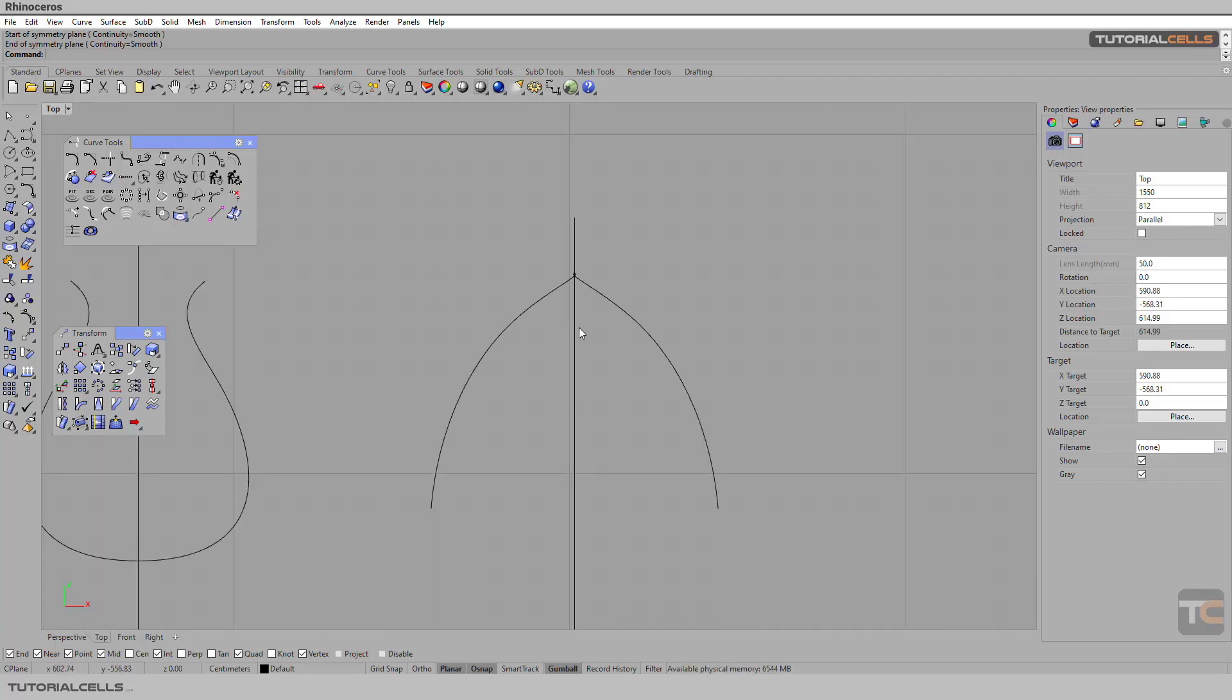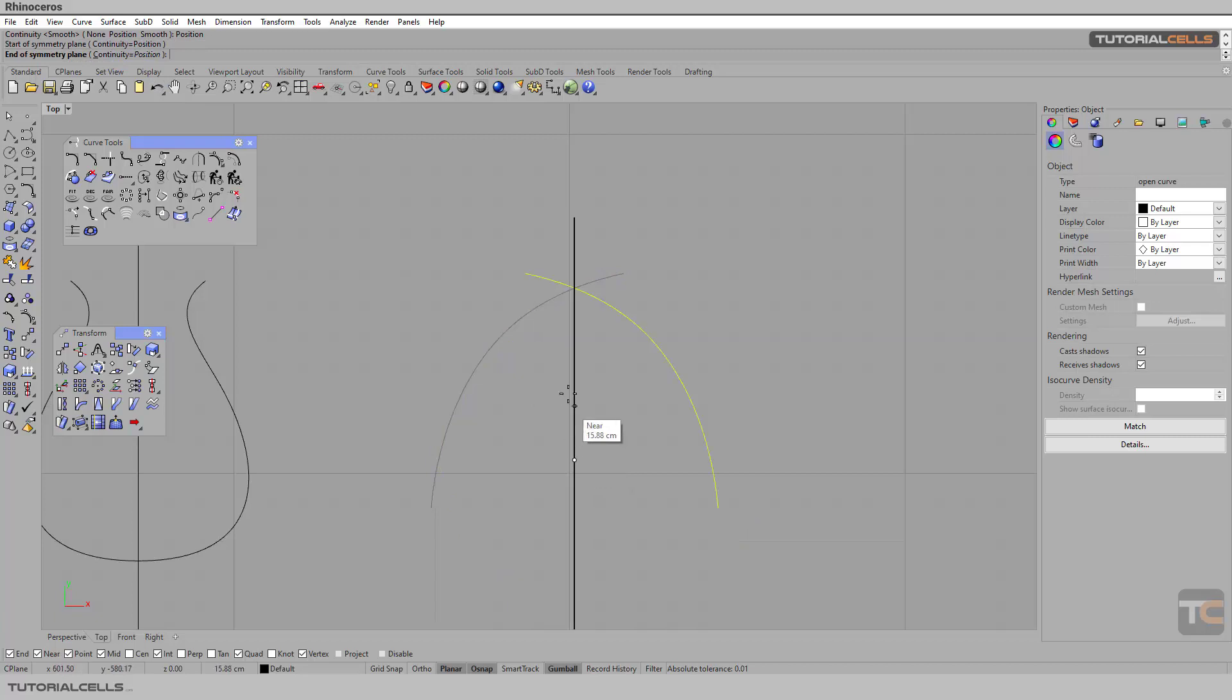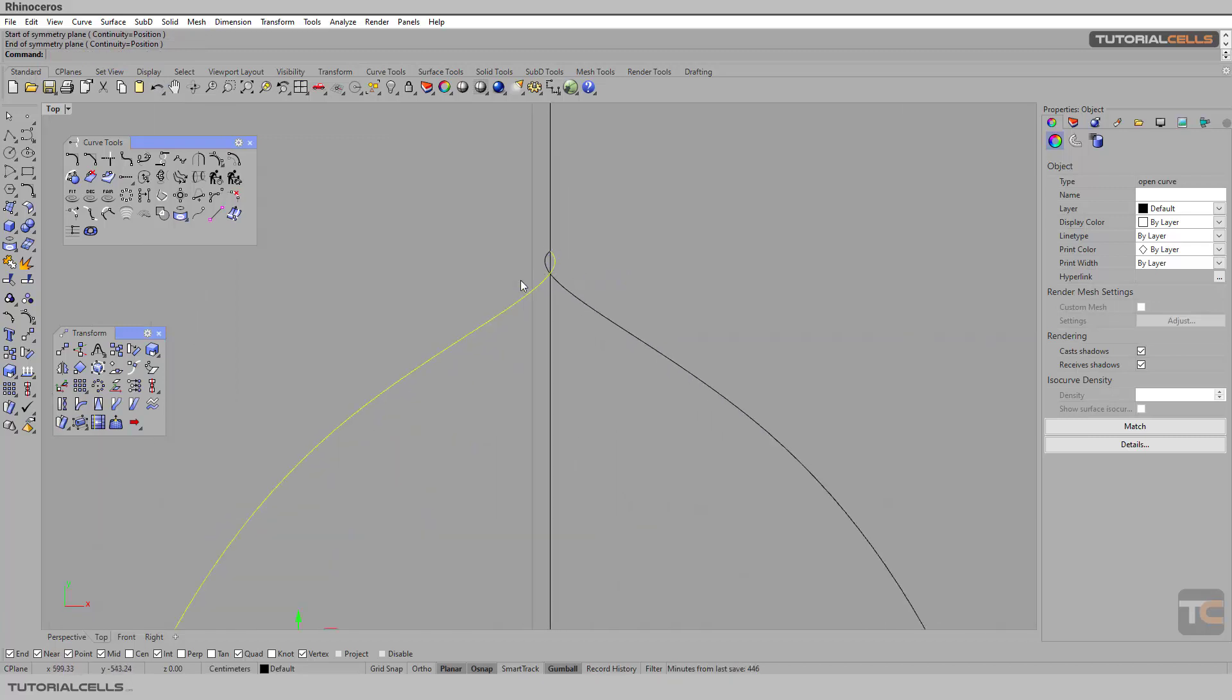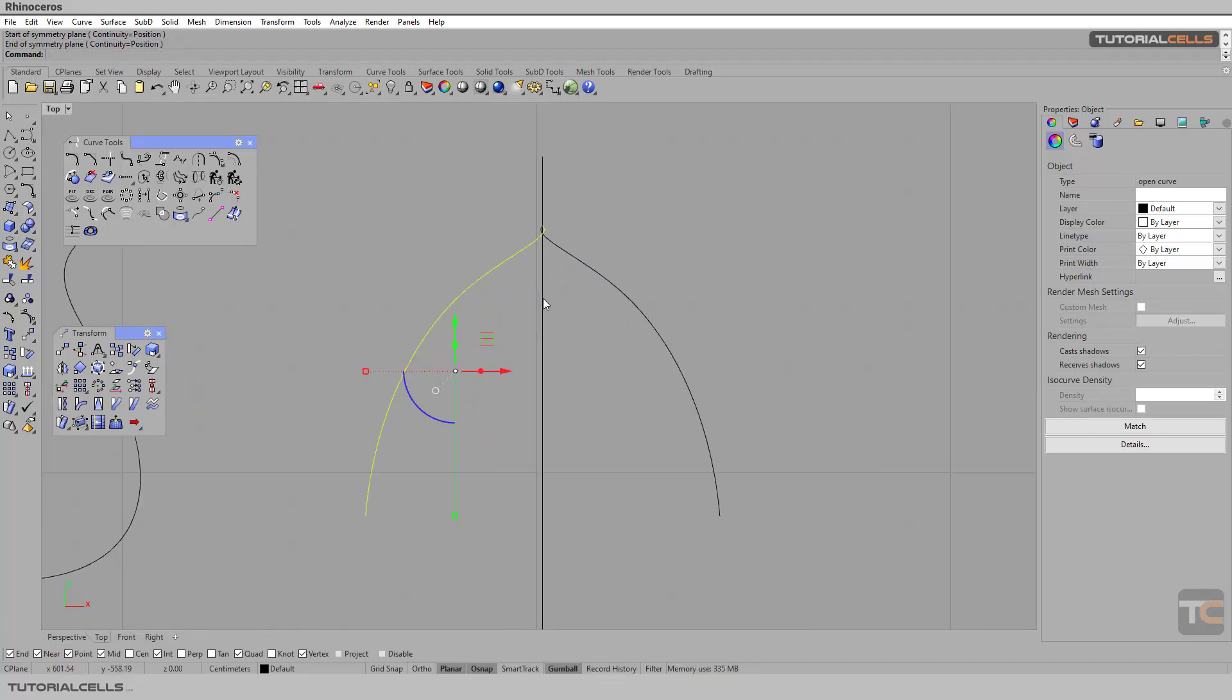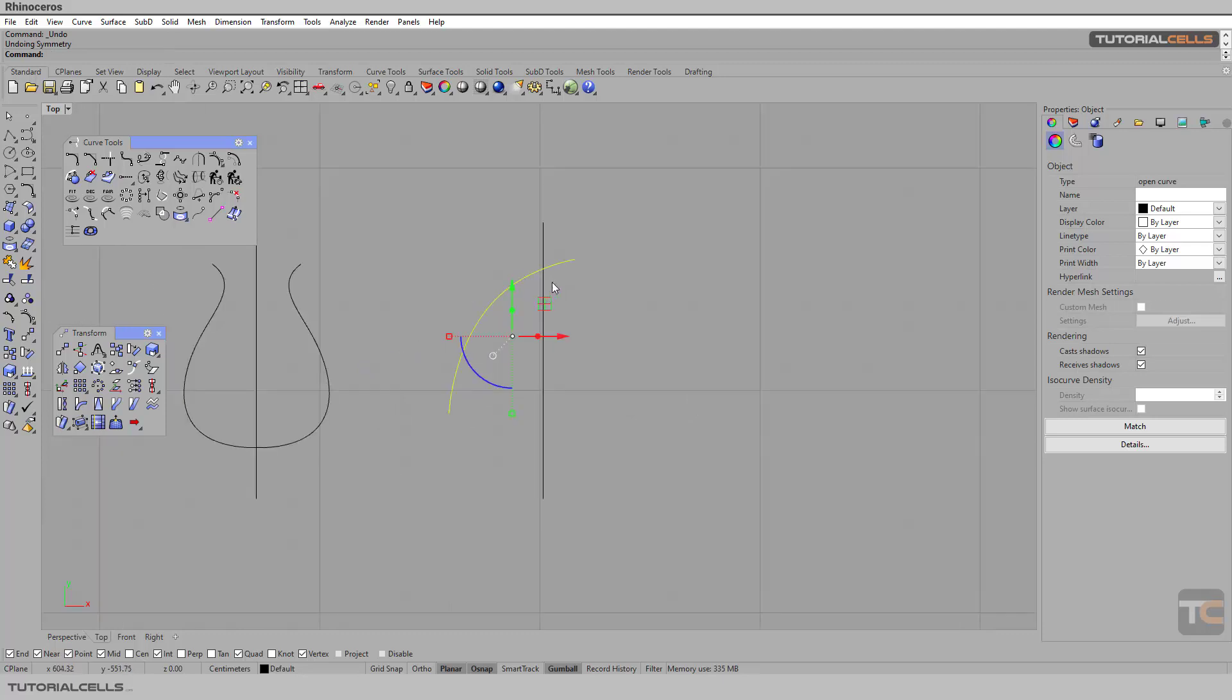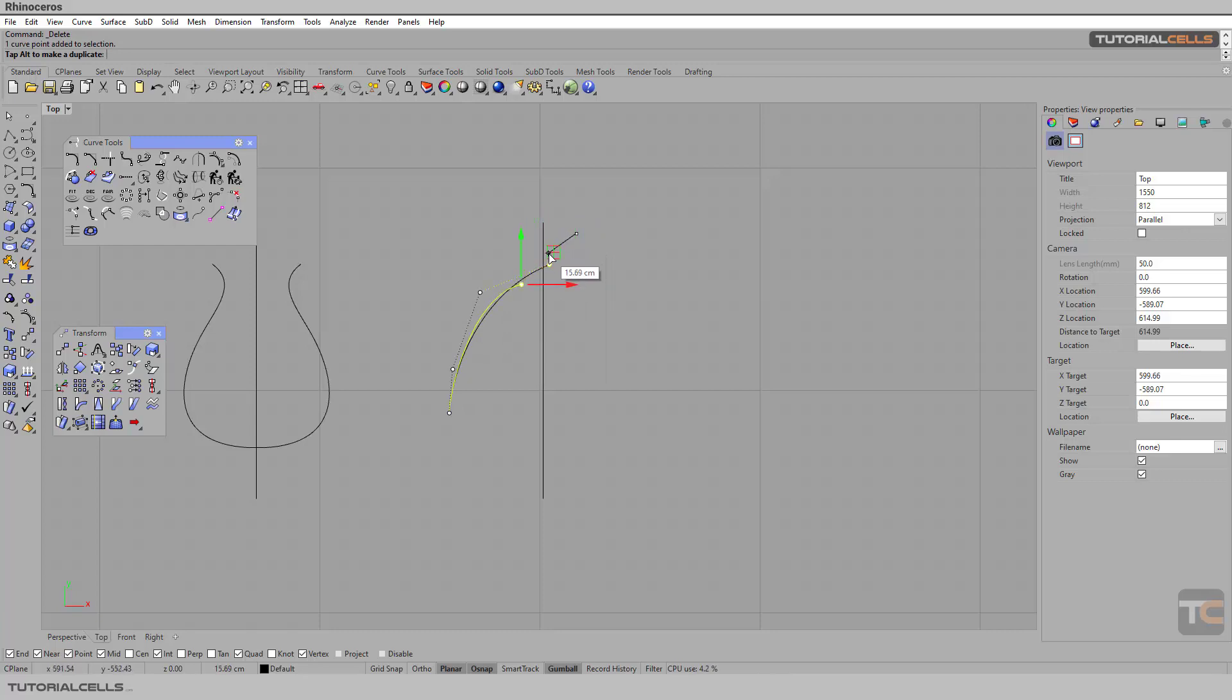So in this second part, the continuity is position. I think it's better, and it looks like this. Okay, if you want to better, you can delete this or change this.